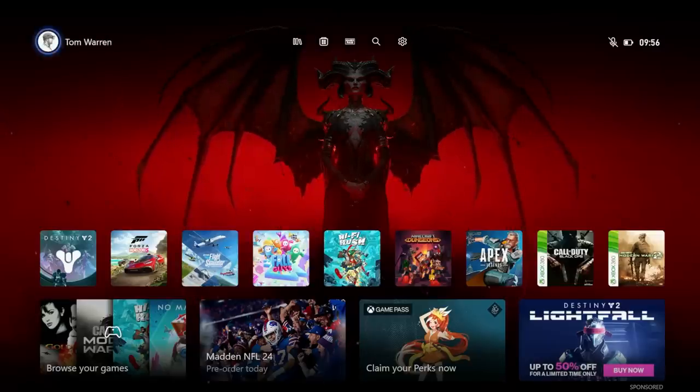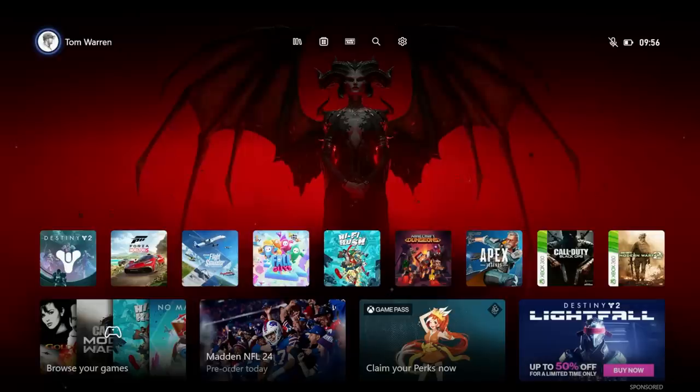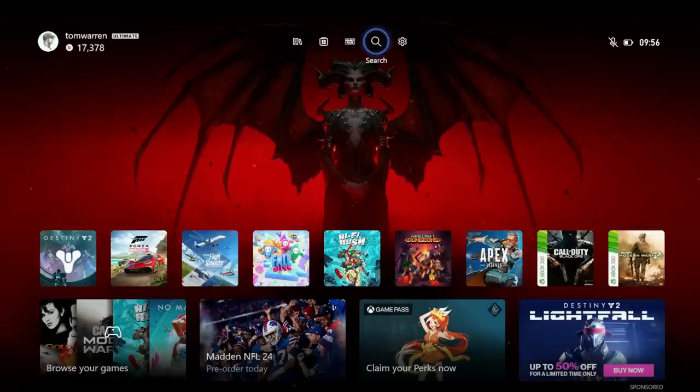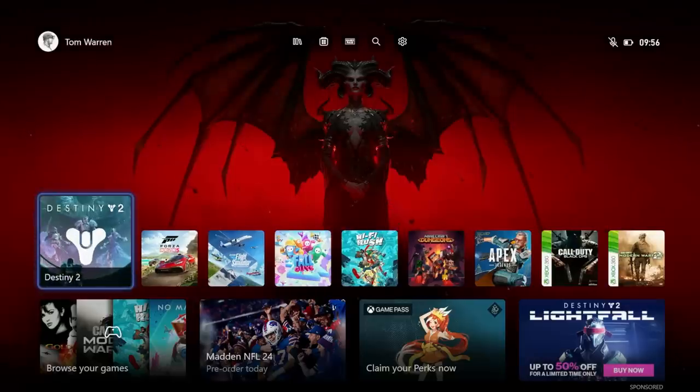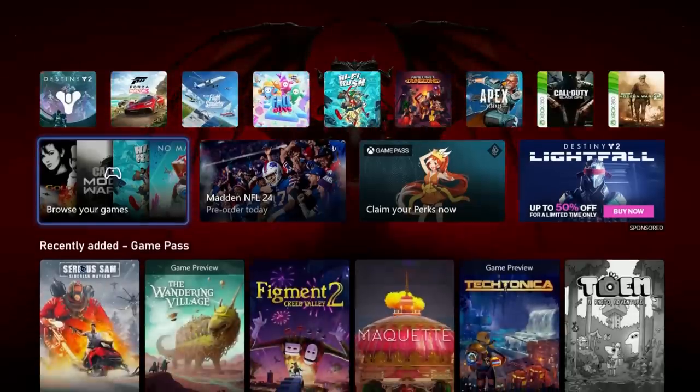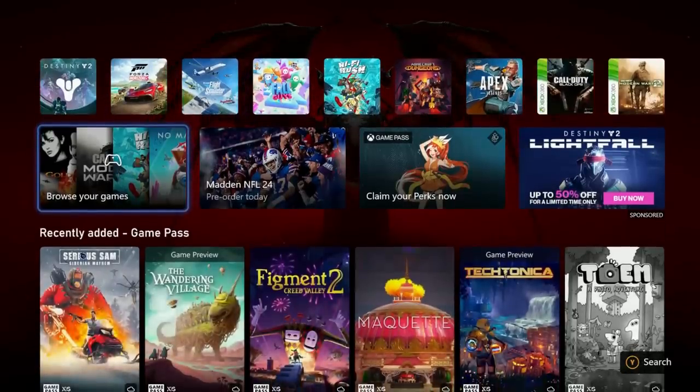As for the rest, you still have your avatar and your gamer score on the top left and your battery information and the time in the top right. The rest of the interface is where it changes up a lot more as well.